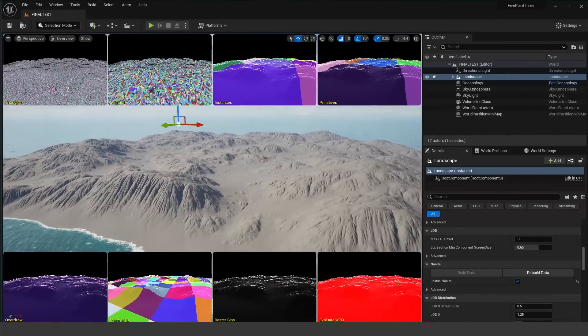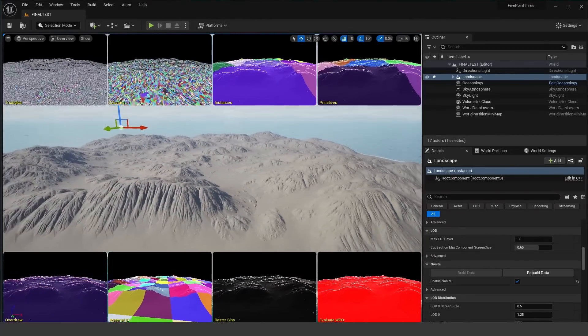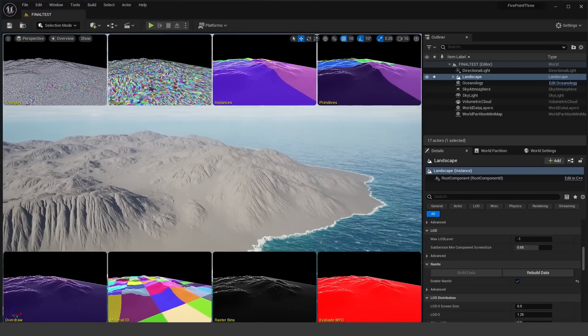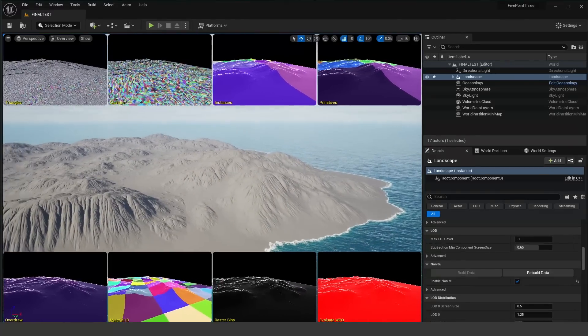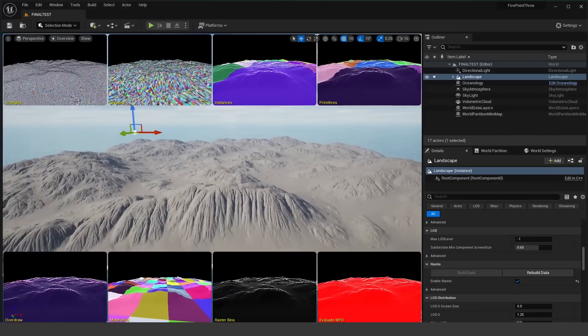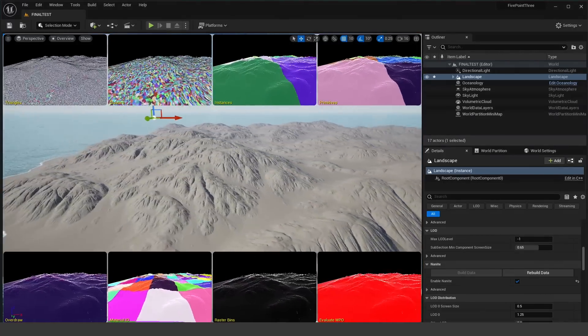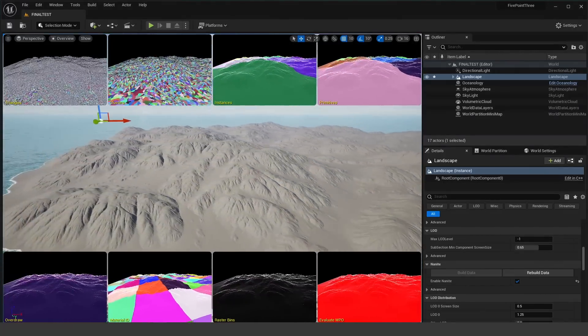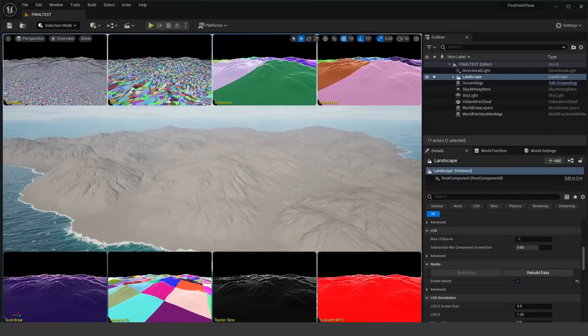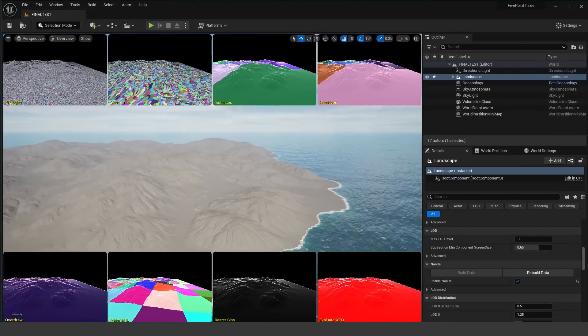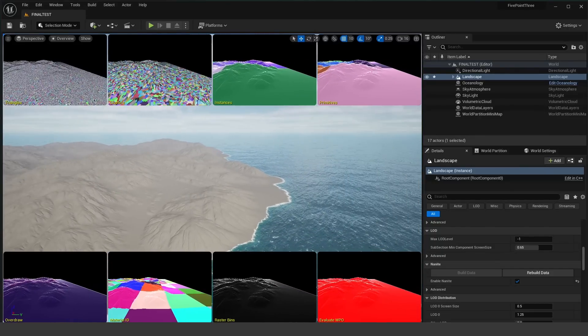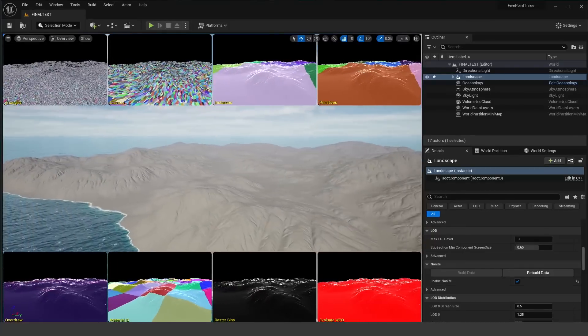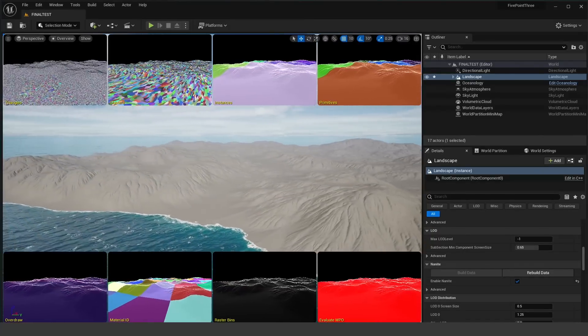I believe that's because you're taking this landscape mesh, which is dynamic. You can sculpt the landscape, you can add things like rivers and all that stuff. It's taking this dynamic mesh and converting it into a static mesh and then building the Nanite on top of that. At least that's what I'm guessing why the process takes quite a while.